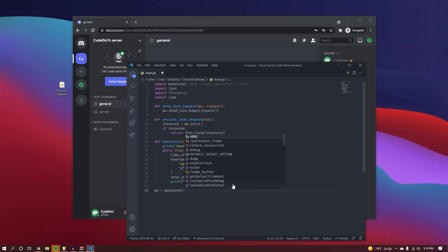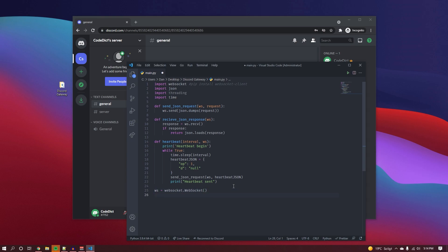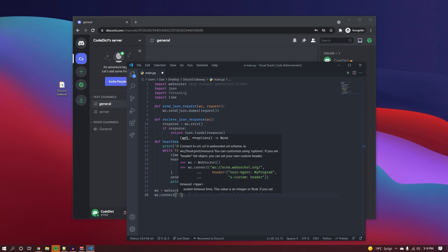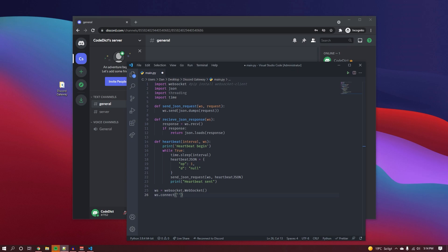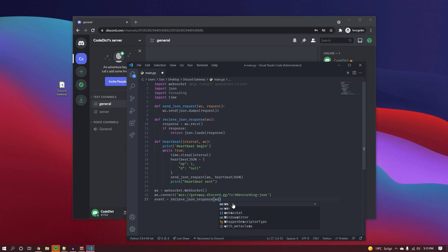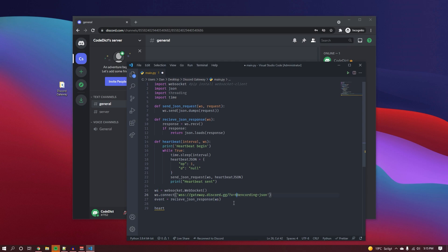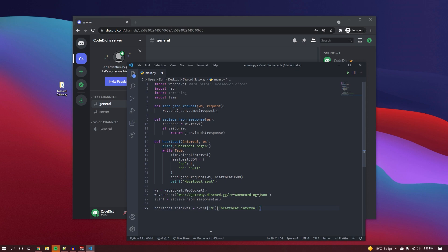Now we can create the websocket. We use websocket.WebSocket() to create a new instance, then connect to the Discord gateway — I'll put the link in the description so you can copy it. After connecting, we create an event variable to receive the first response, which is an acknowledgement from the gateway. We extract the heartbeat interval from event['d']['heartbeat_interval'].